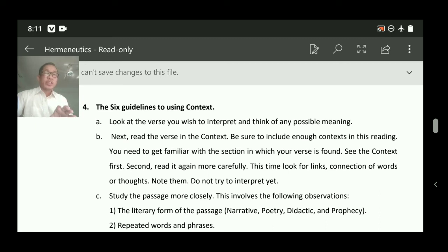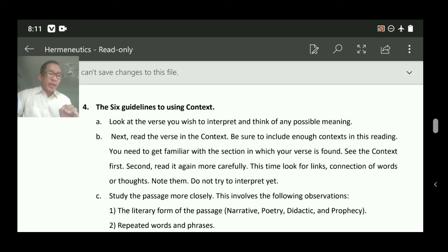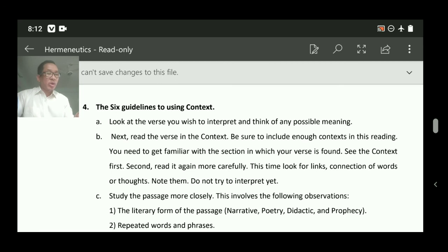We are going to interpret John 3:16 with context. This is just the first principle, not all of them. Guideline B: read the verse in context. Be sure to include enough context in your reading — you need to get familiar with the section in which your verse is found. Read it again more carefully, looking for links and connections of words or thoughts. Don't try to interpret yet.